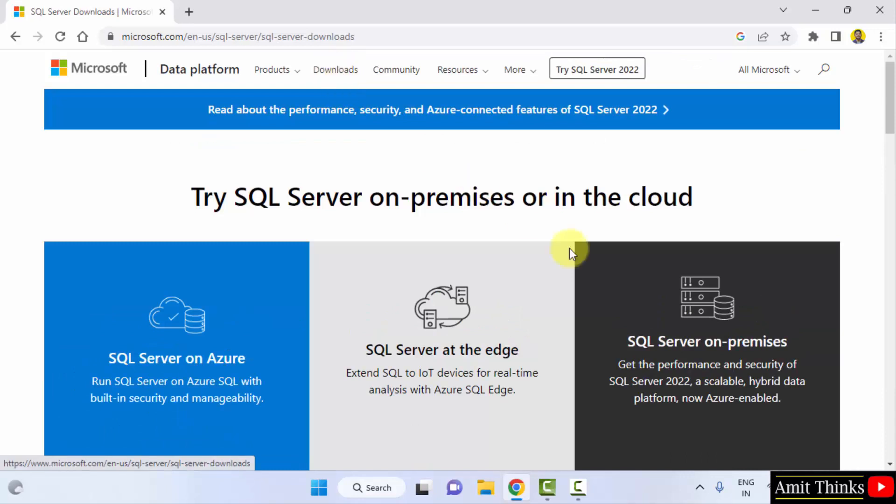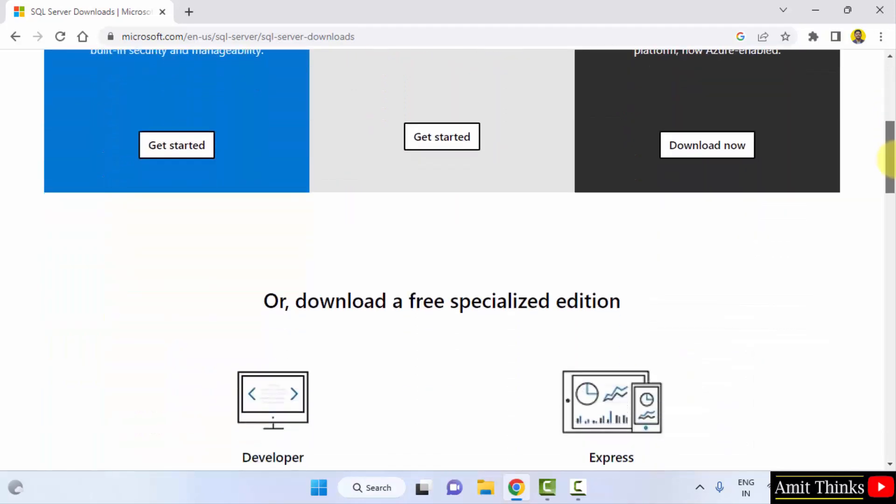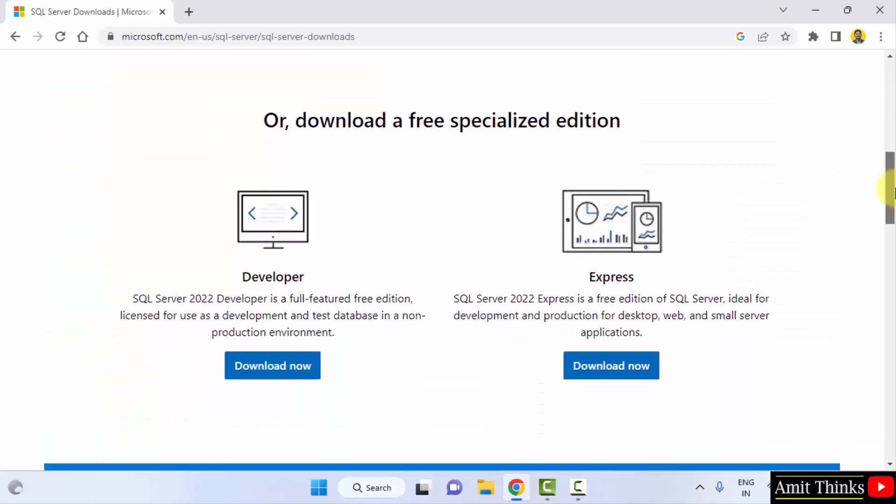On clicking Downloads, go below. Herein, the two versions are visible for SQL Server 2022. The Developer and Express. I will be going for the Express because it is a free edition.